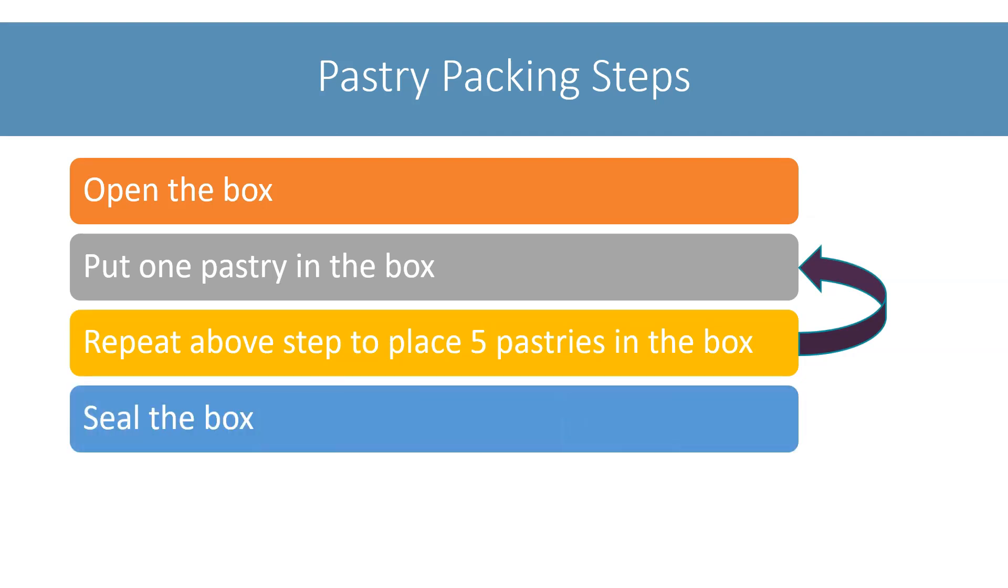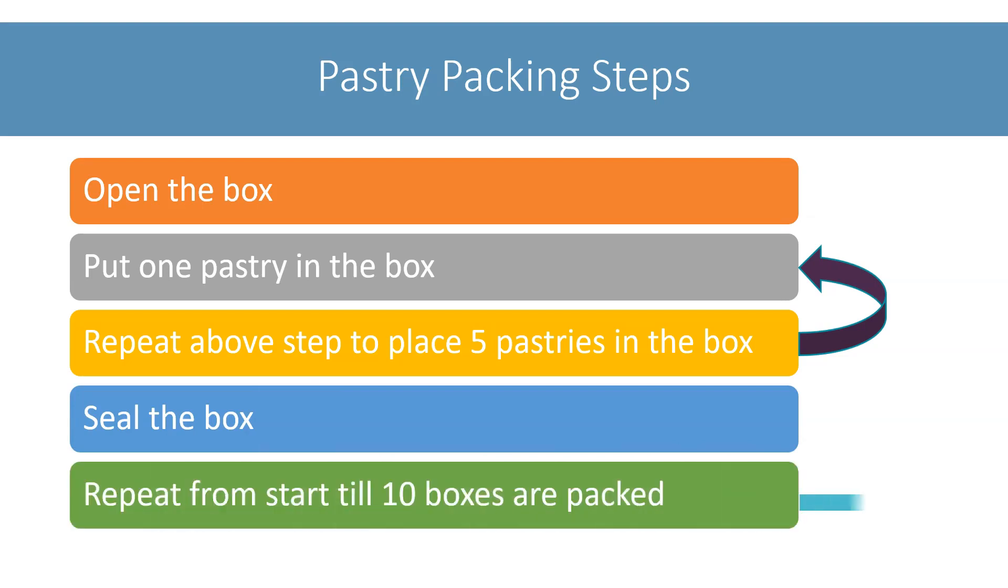After that, I will seal the box and with that, the box is ready. These are the steps for packing 1 box. If I repeat these steps 9 more times, then all the 10 boxes are prepared.